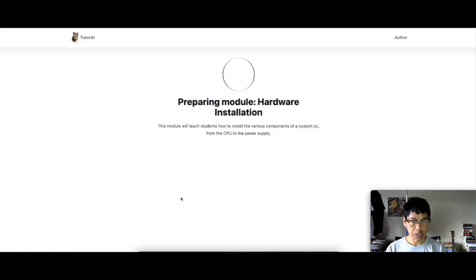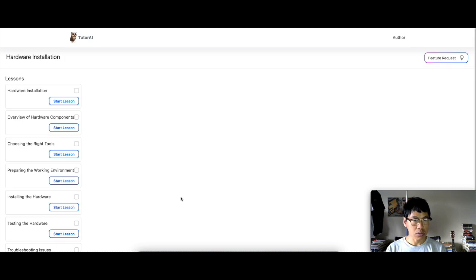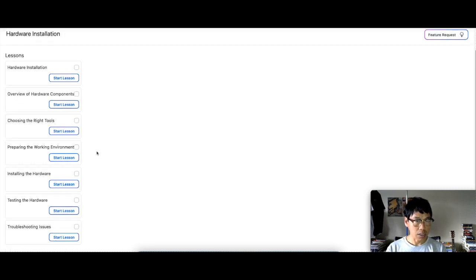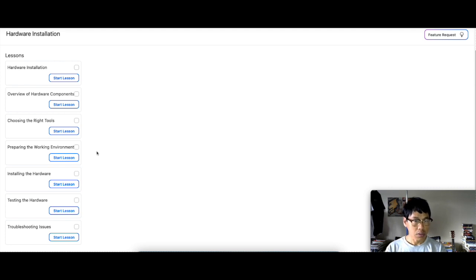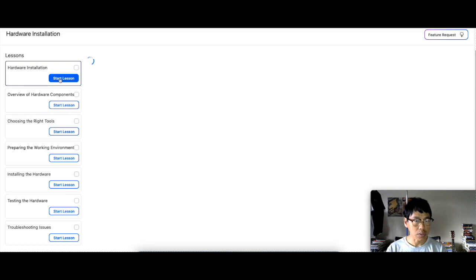So hardware installation, which is the second module. And from that, you get, again, lessons. It breaks it down to your hardware installation, overview of the hardware component. Let's just see what the hardware installation, what it says.